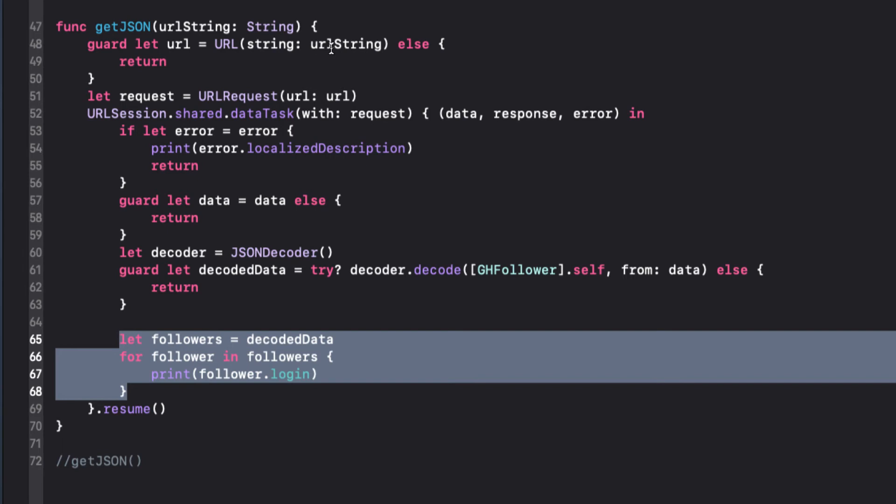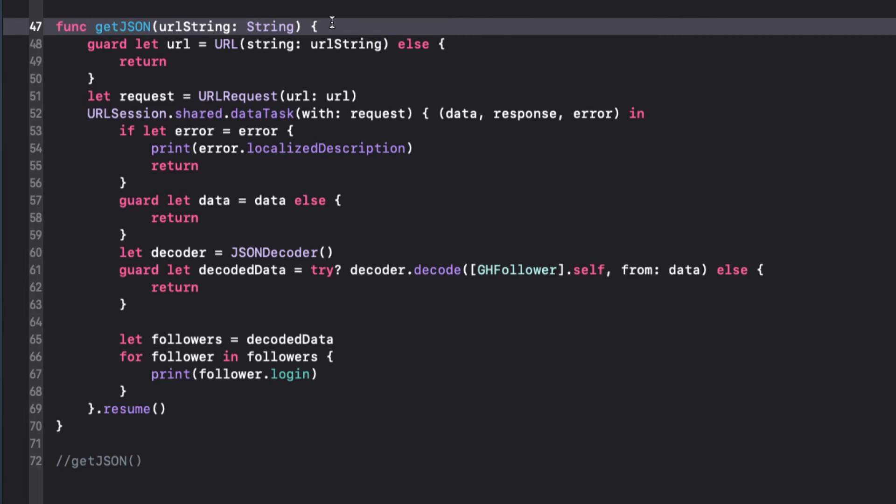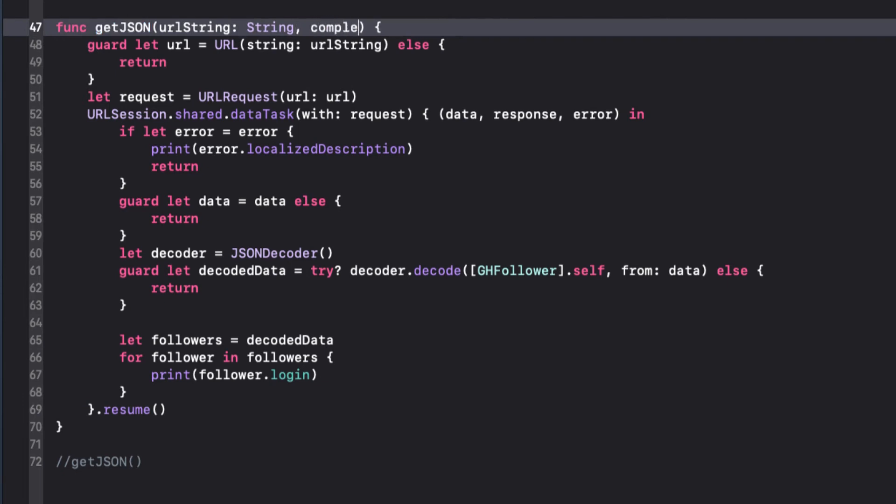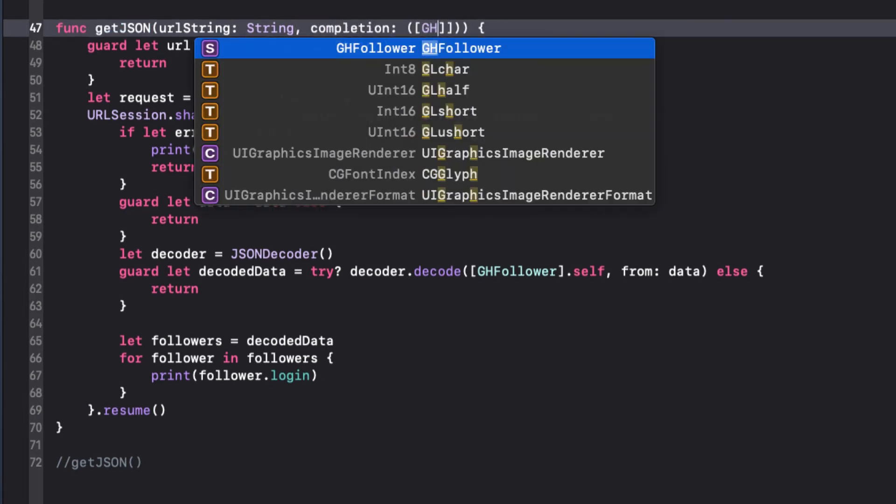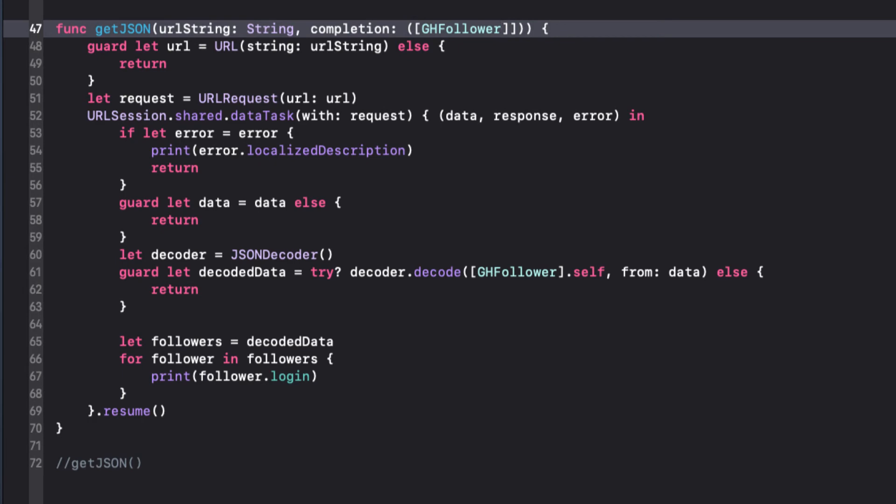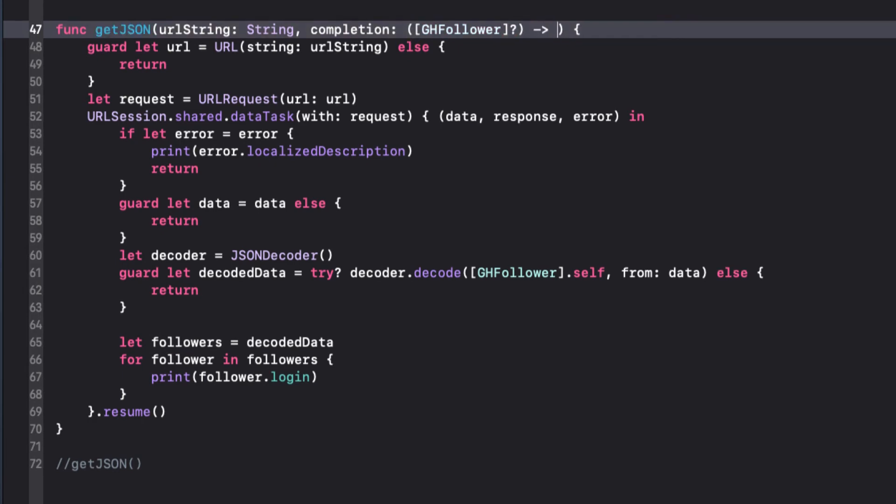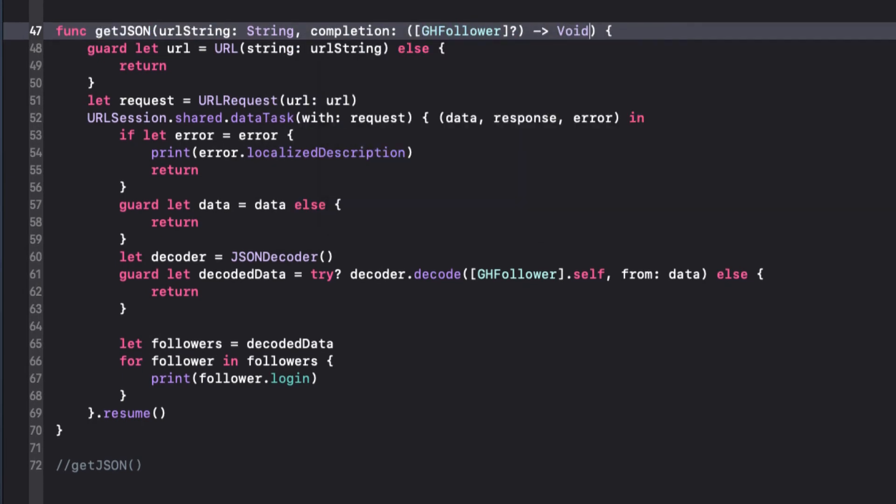It makes more sense to use a callback that gets called when the function network task is complete. So, in the function signature, we could add a completion callback that will take an optional array of GH follower and return void. What we're saying here is that after our data task has completed, we want to run a function using the array of followers if we were successful in decoding our data. That function is going to be passed at the time we call our function, but executed only after the task has completed.